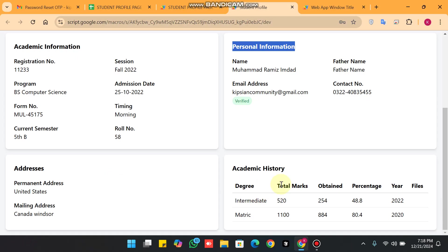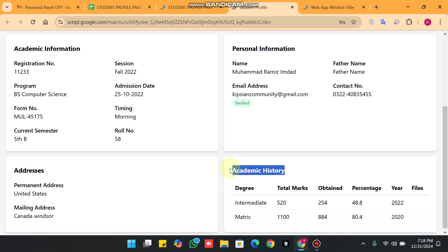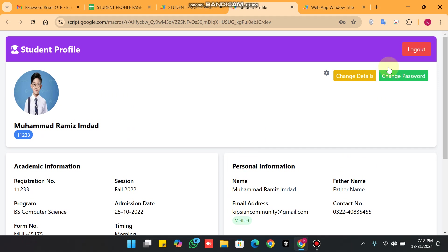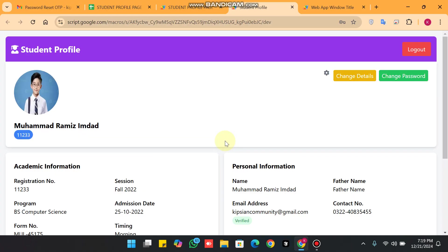Here you can also see addresses and academic history. In this web app we have some options — first of all a logout option and a login option where we can enter our email and password and click login. When we click login, you can see our profile is successfully fetched from our Google Sheet database.